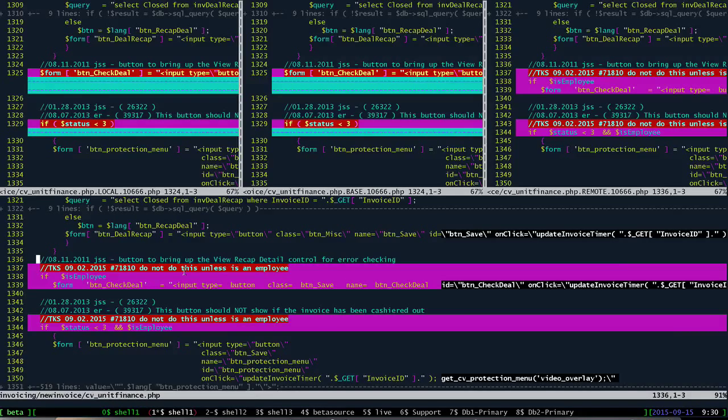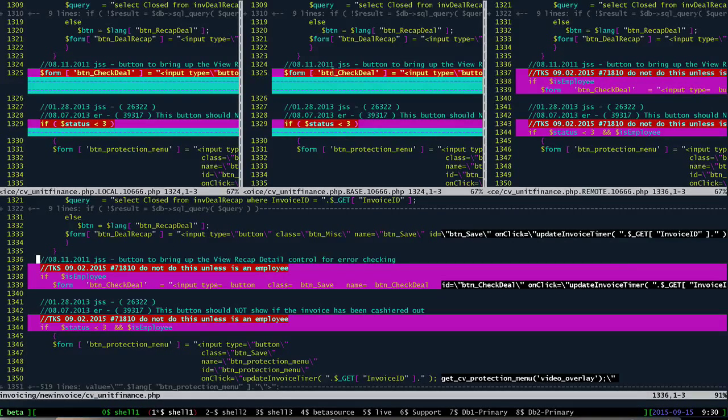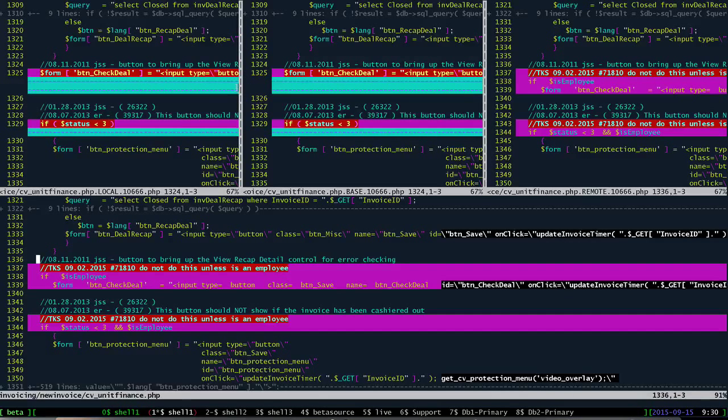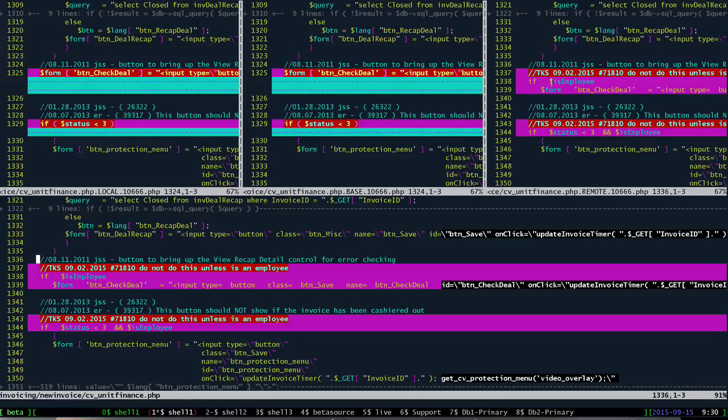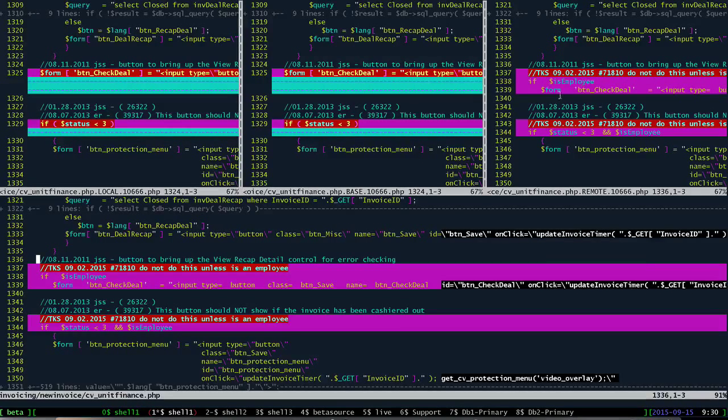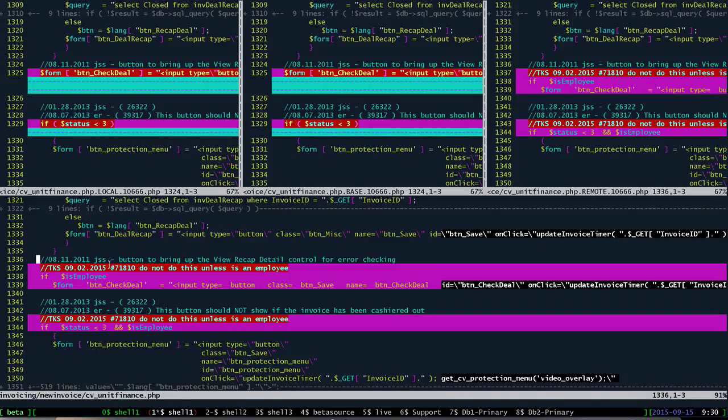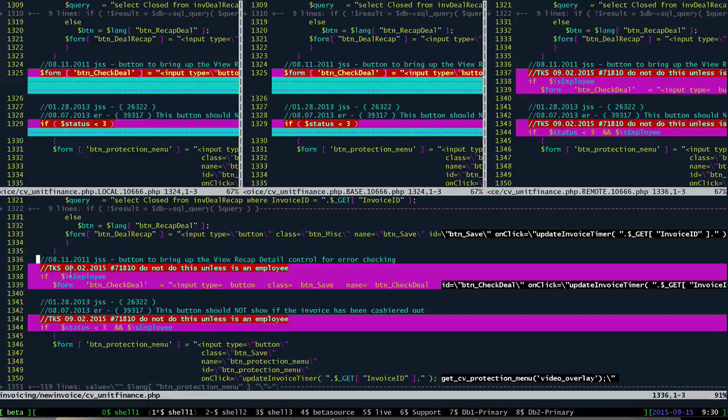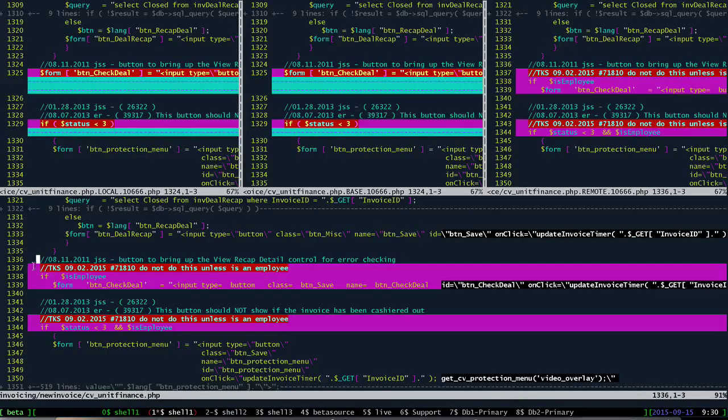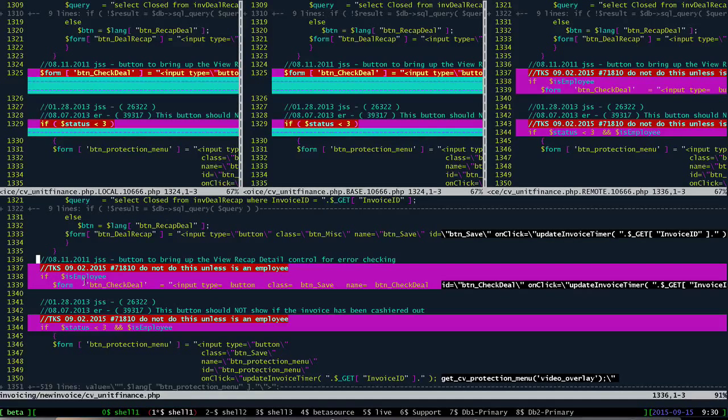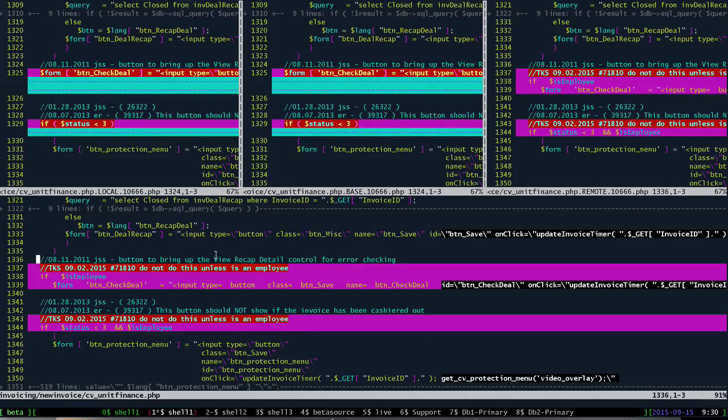So now we're going to go down to the next change. Here we can see that in Eric's version of the file and the base version of the file nothing is really changed, but over here we can see that Tim added a comment and he's got this if is employee that he's added to the beginning of that form. If we come down here again, the git merge tool figured that out and it has already added Tim's code to this line. So we've got his comment and we have the if is employee and then the rest of it has just been bumped down some.